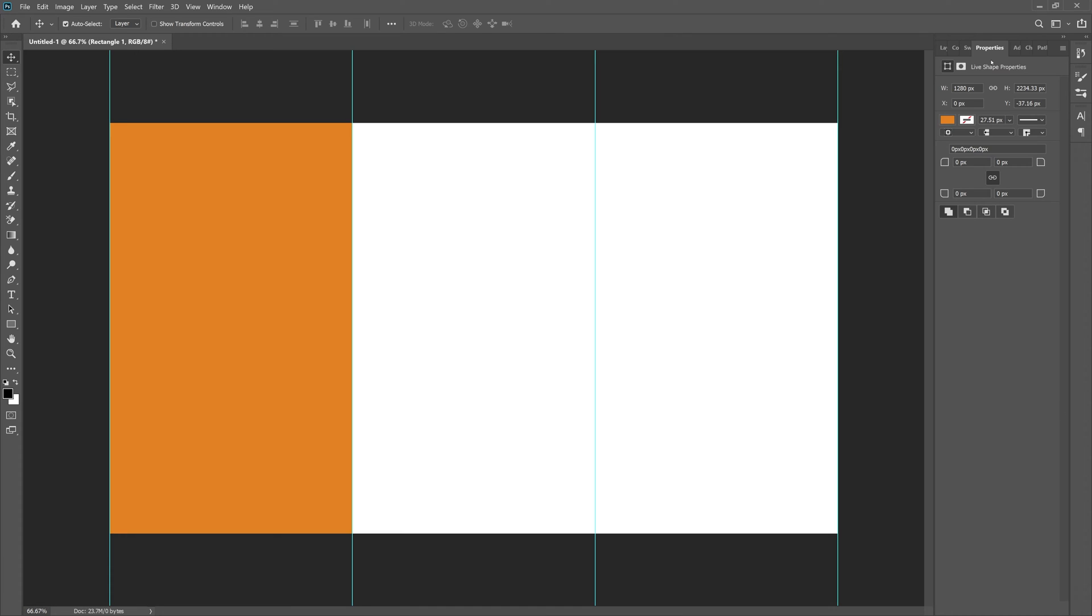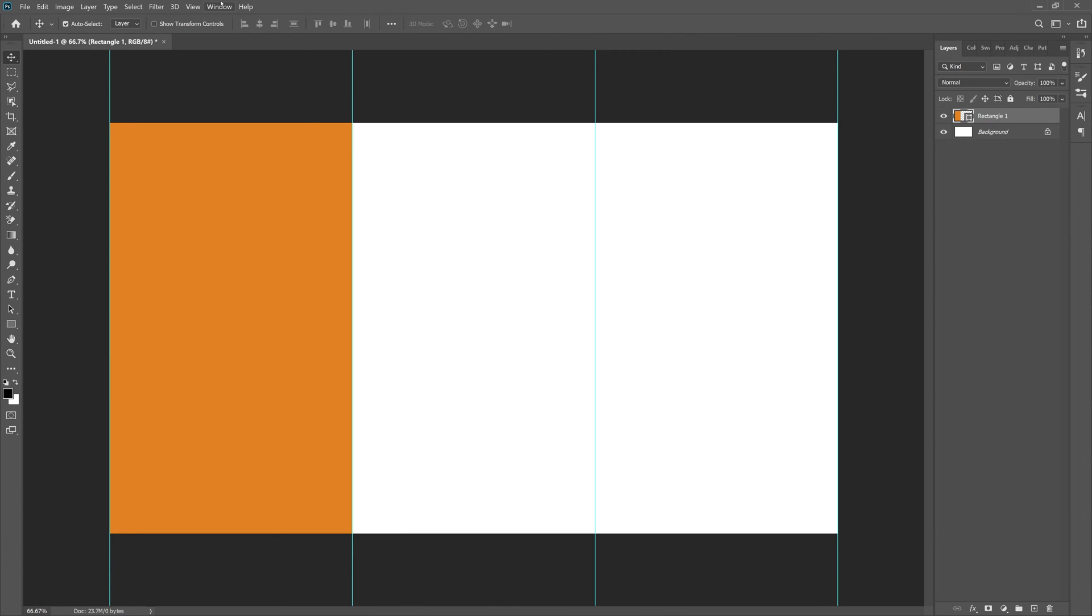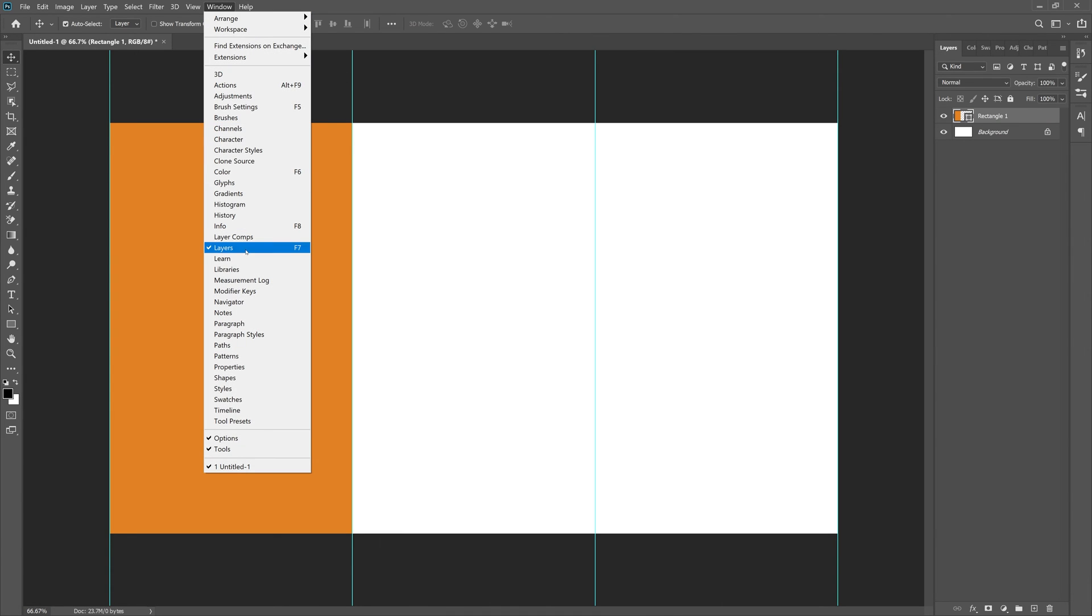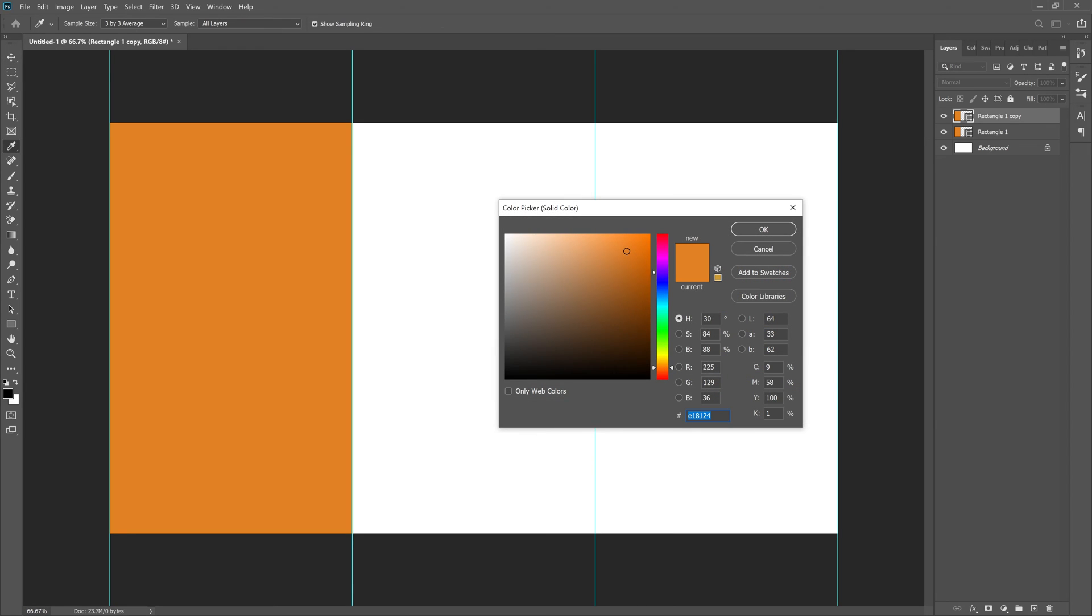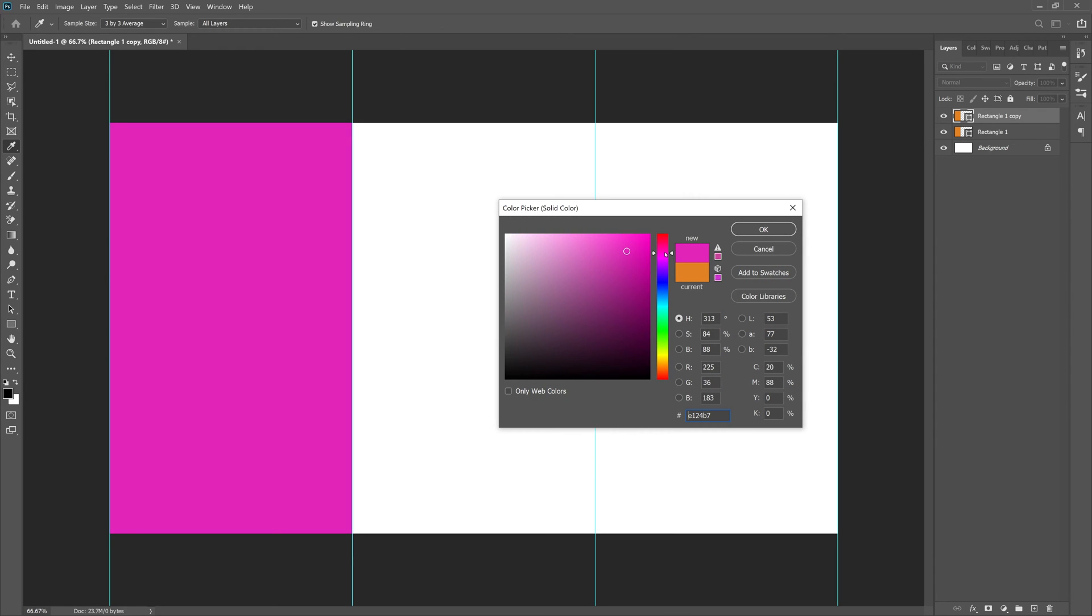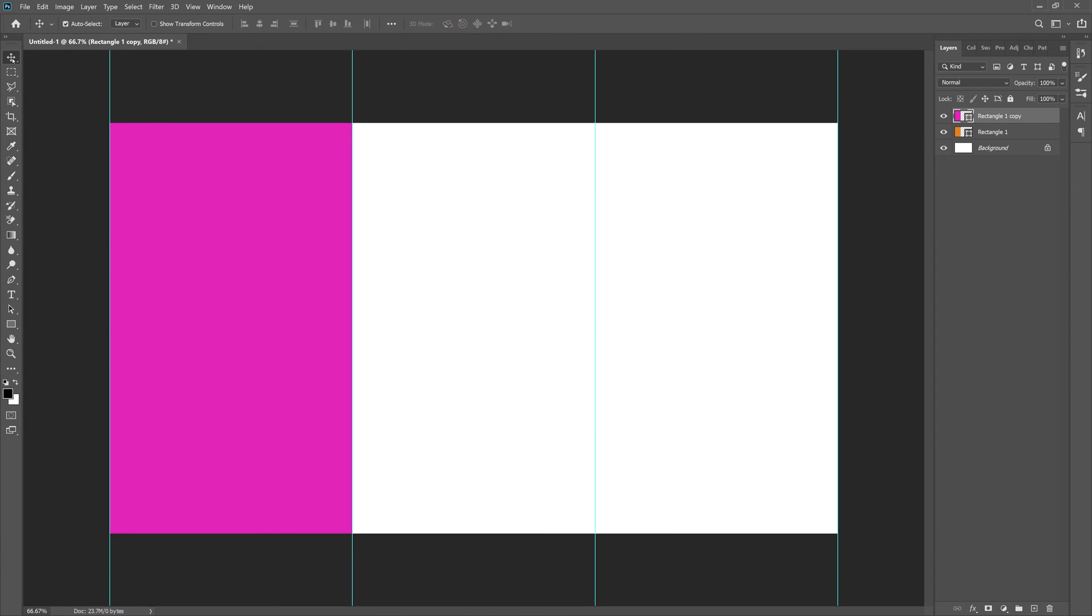Now what we can do is go to our layers over here. Go to Window and Layers if you don't see it. Let's duplicate this rectangle by dragging it down to the plus icon right here. Now double-click this little icon right here—it opens up the color. Let's change it to purple so we can actually move it.